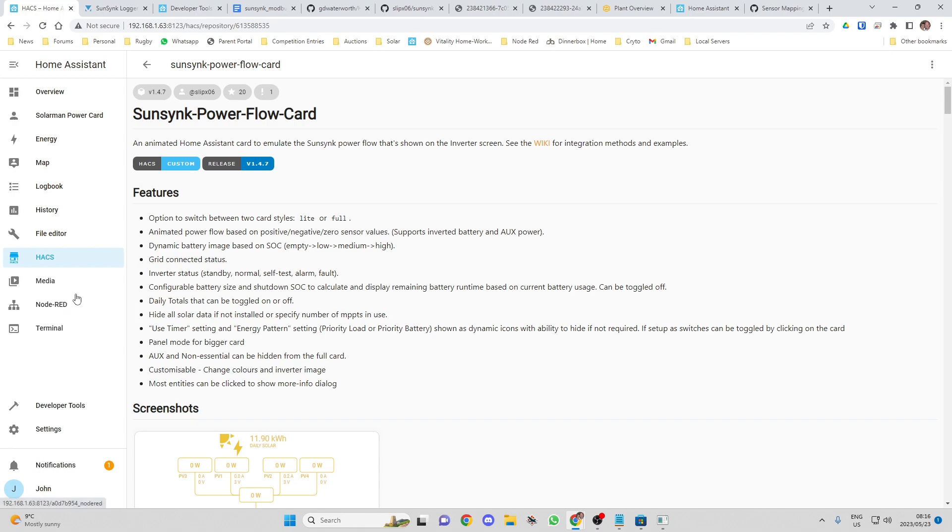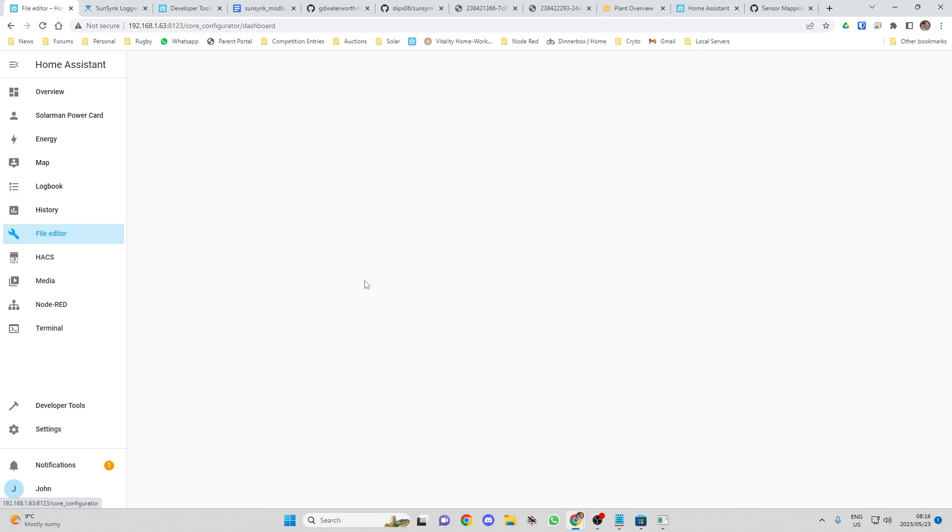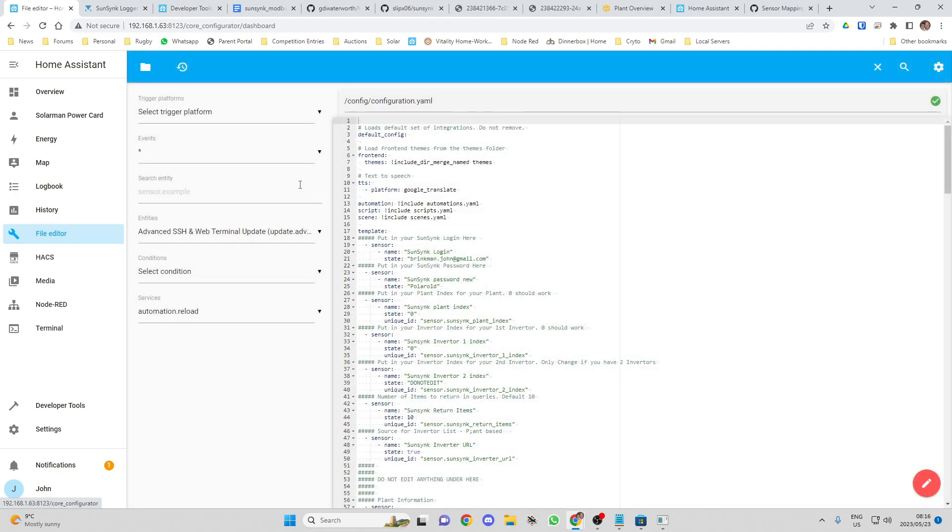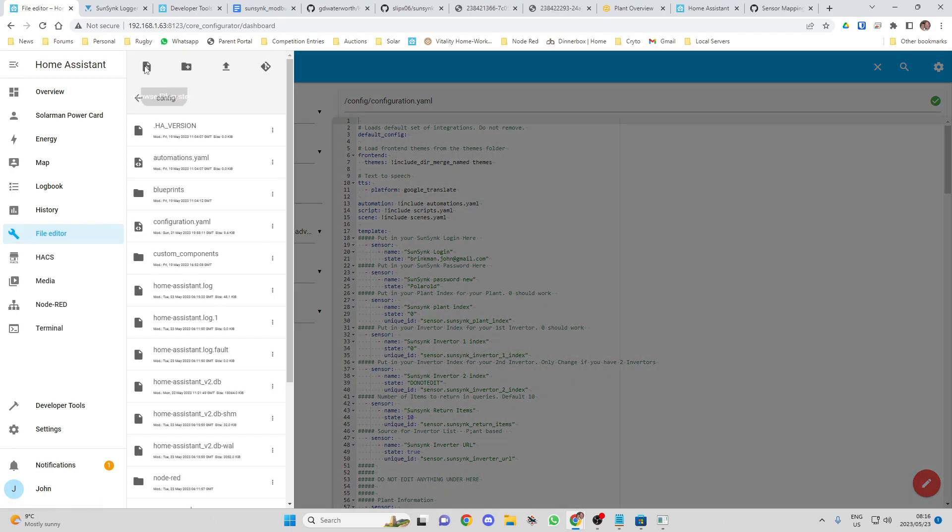What we need to do now is I'm going to include two files for you guys. The first one we need to amend to the configuration.yaml file. So you're going to go to browse, browse file system, configuration.yaml.